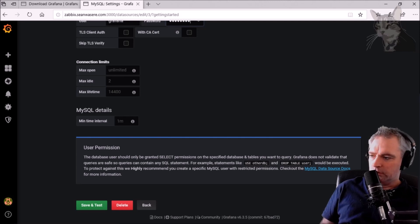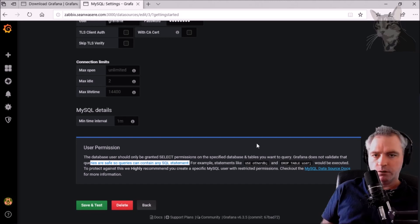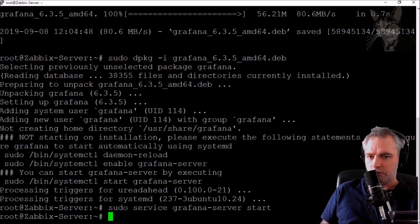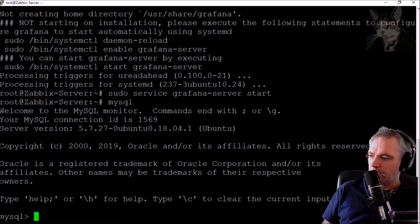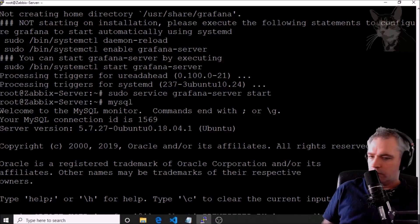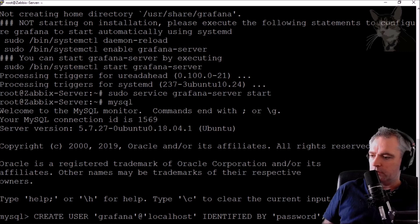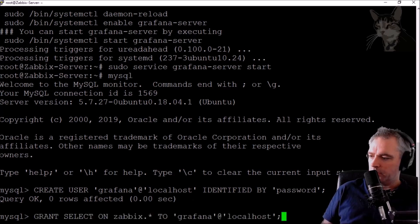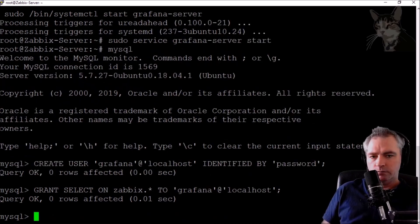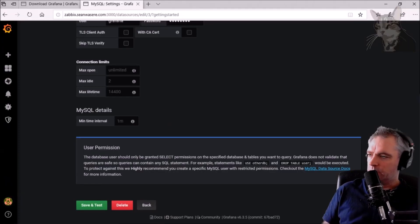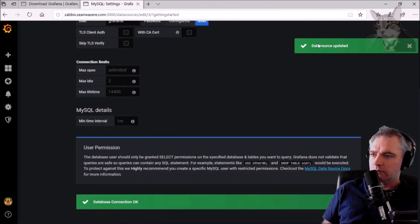That's because Grafana does not validate that queries are safe, so queries can contain any SQL statement. So what I'm going to do is go on to the Zabbix server and create a new MySQL user called 'grafana' which only has SELECT permissions on the Zabbix database. I'm logged into MySQL on my Zabbix server. I'm going to create user 'grafana'@'localhost' identified by password — enter. Now I'm going to grant SELECT on zabbix.* to 'grafana'@'localhost' — enter. Then flush privileges and quit.